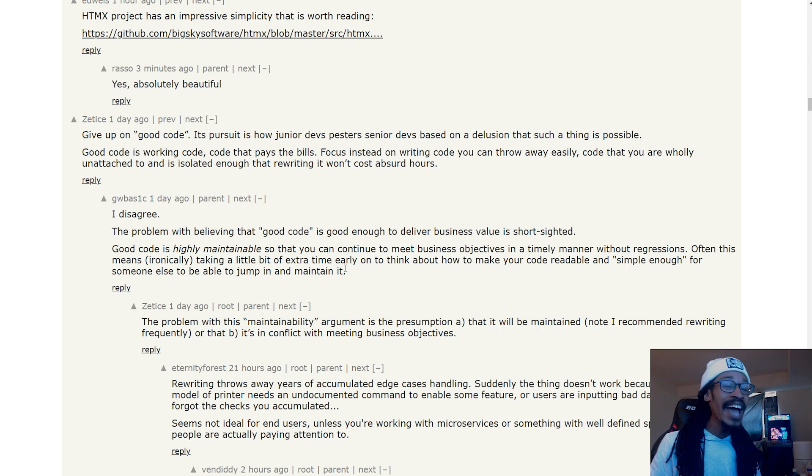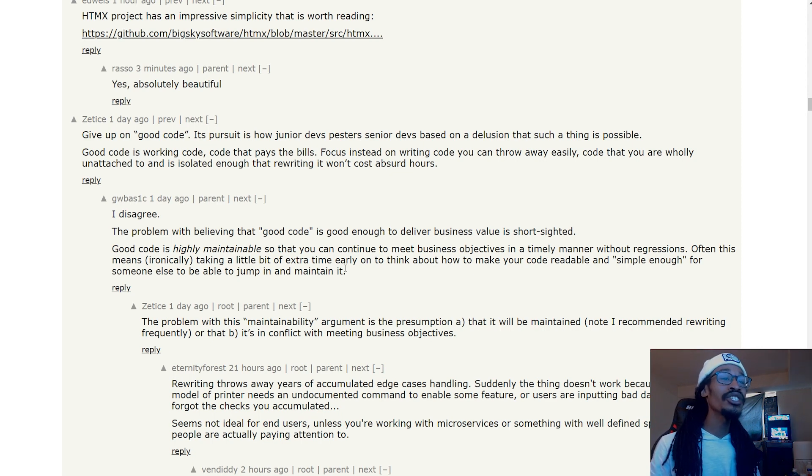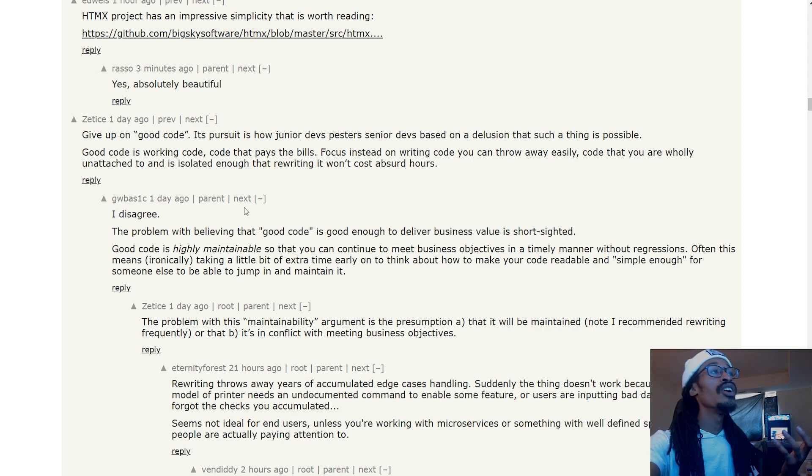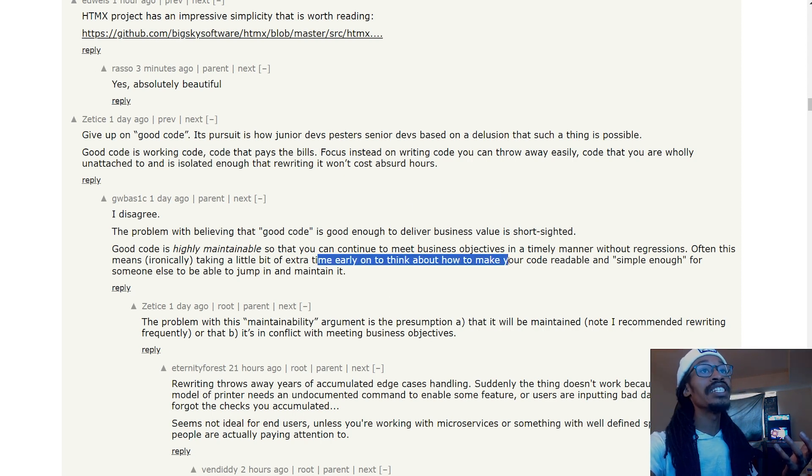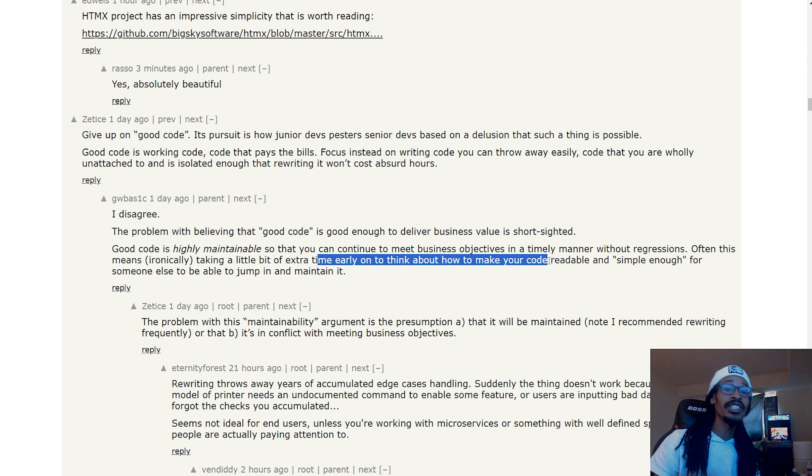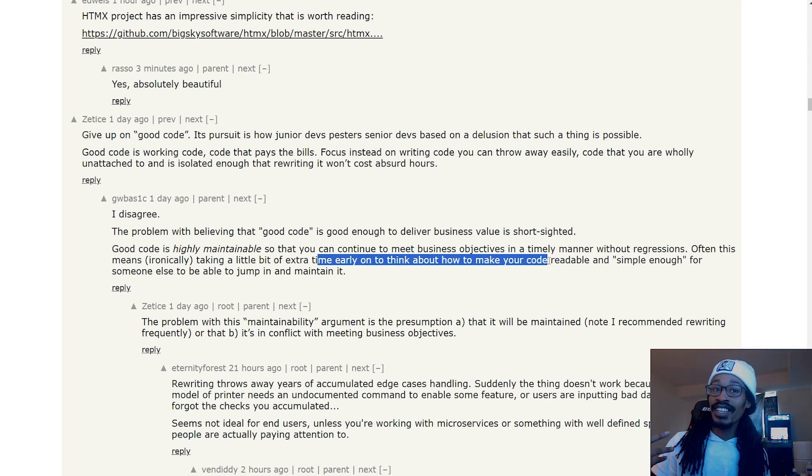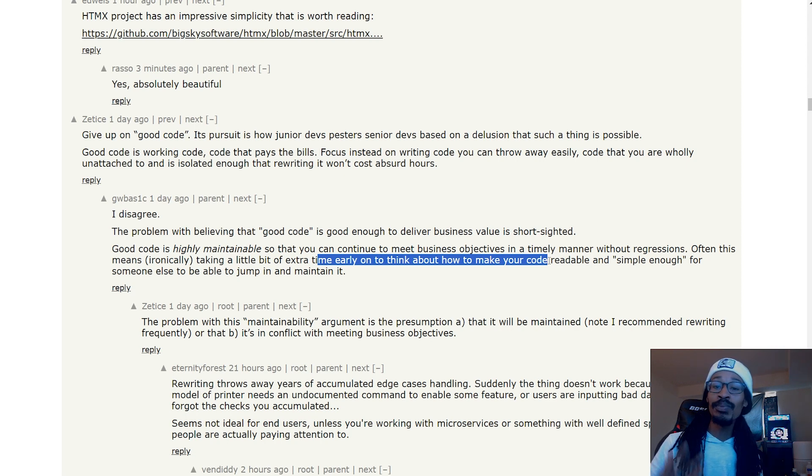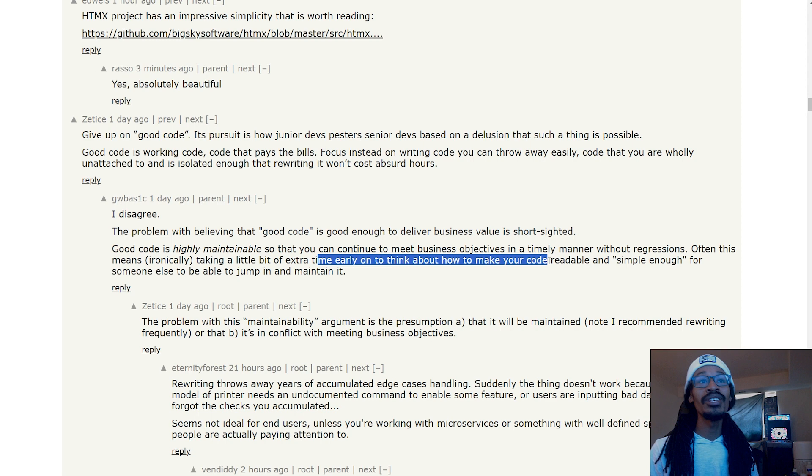The majority of code kind of starts off bad in general, especially if you haven't taken the time to really think about early on, like you said, to make your code readable and how it's going to scale later on. Good code can be done with a good coder or programmer, and that is just my hard opinion.